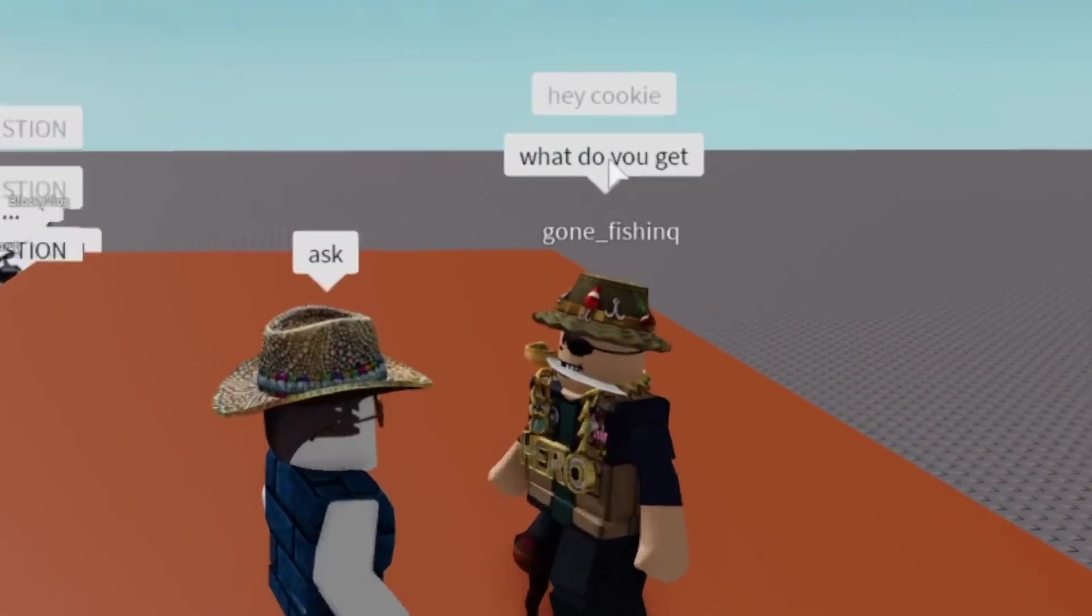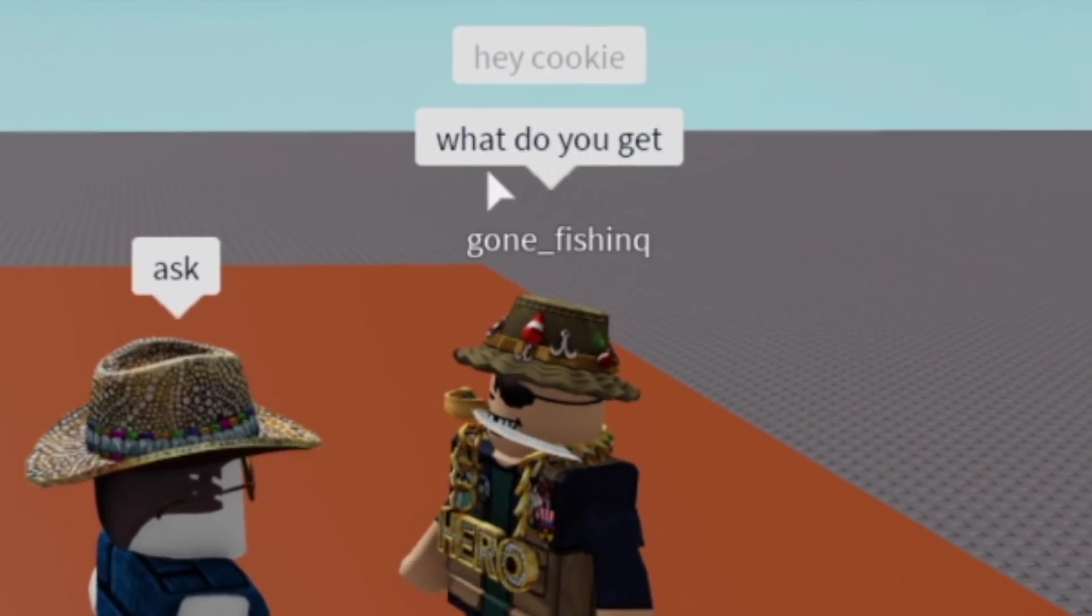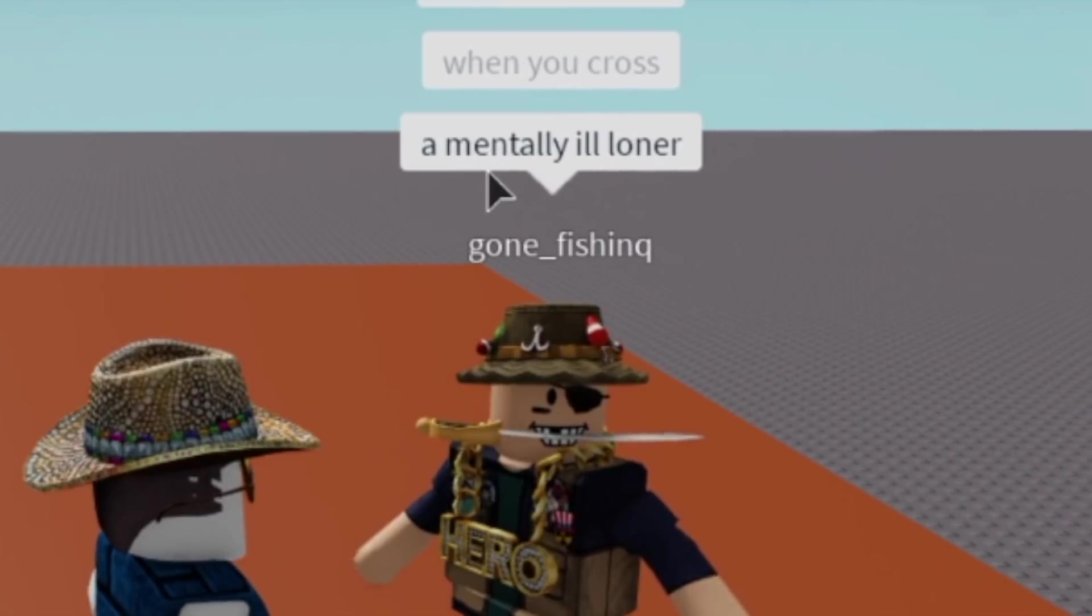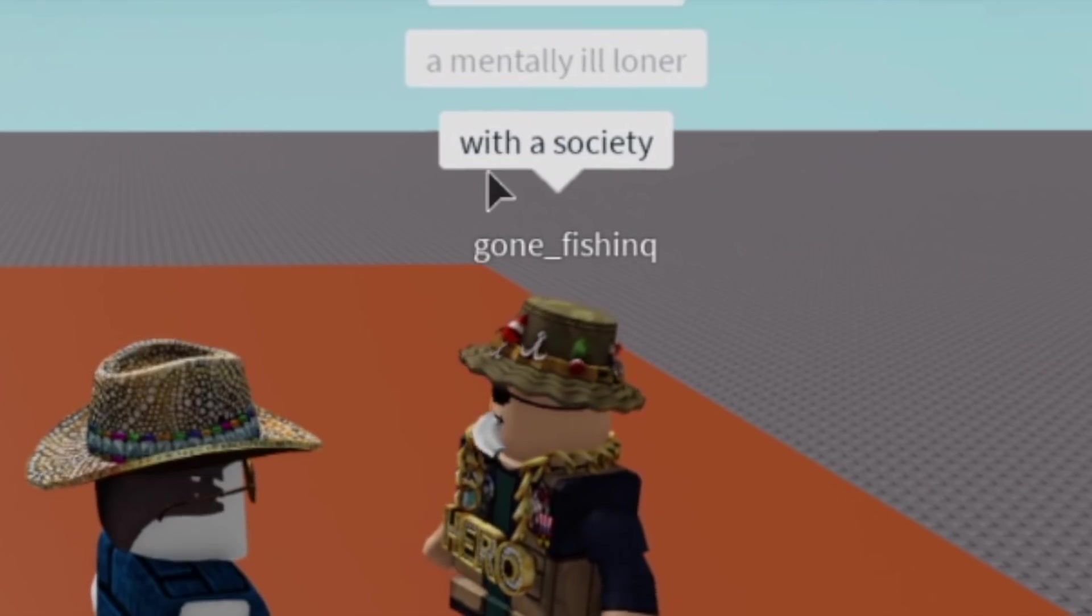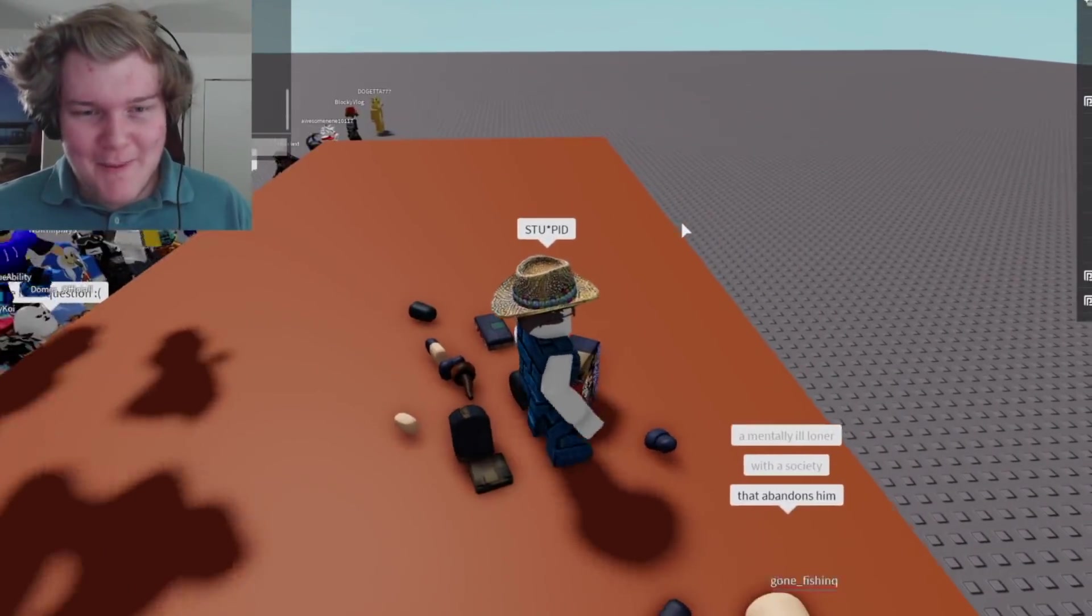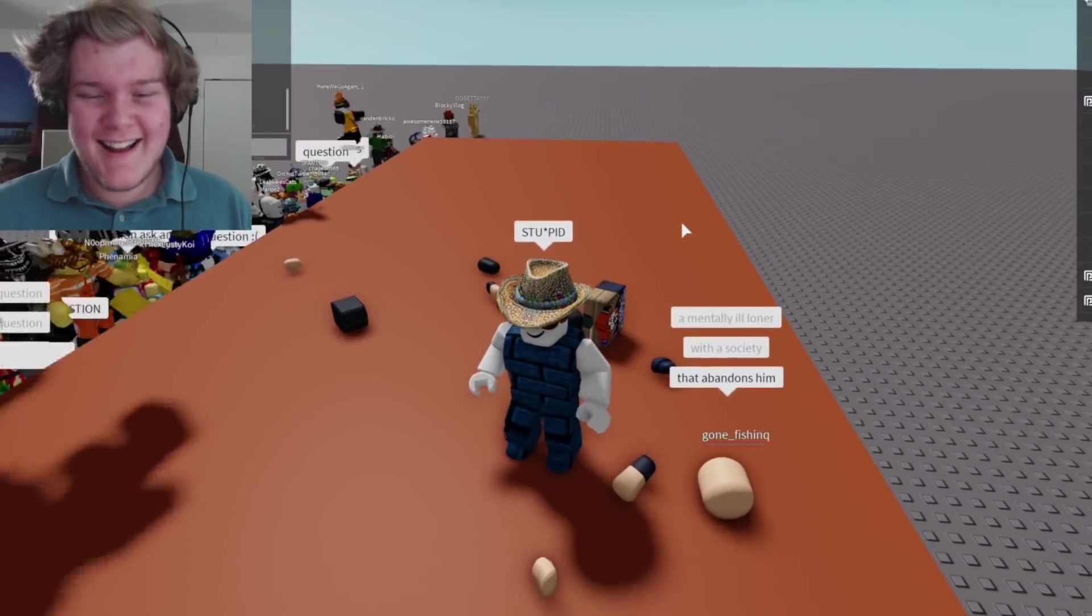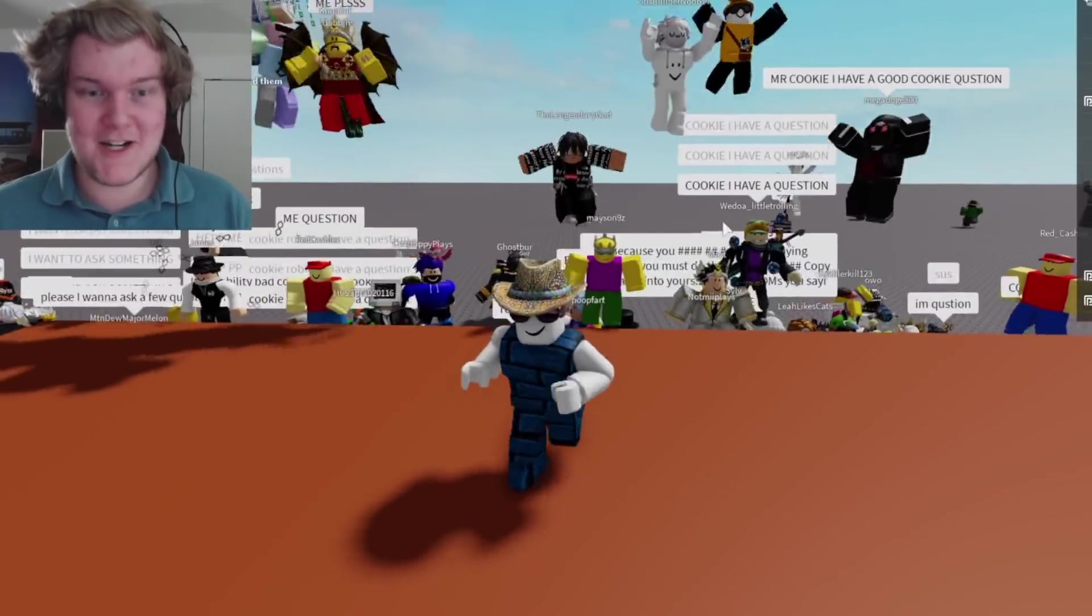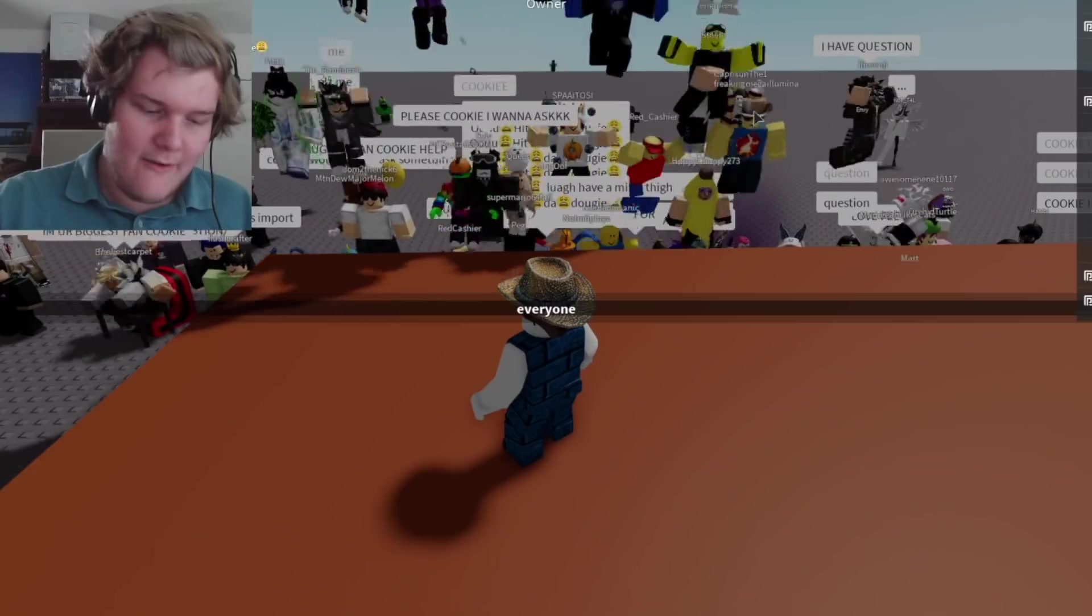Ask. Hey, Cookie. What do you get when you cross a mentally ill loan? Stupid. Stupid. Stupid. Joker if Murray killed the Joker first.